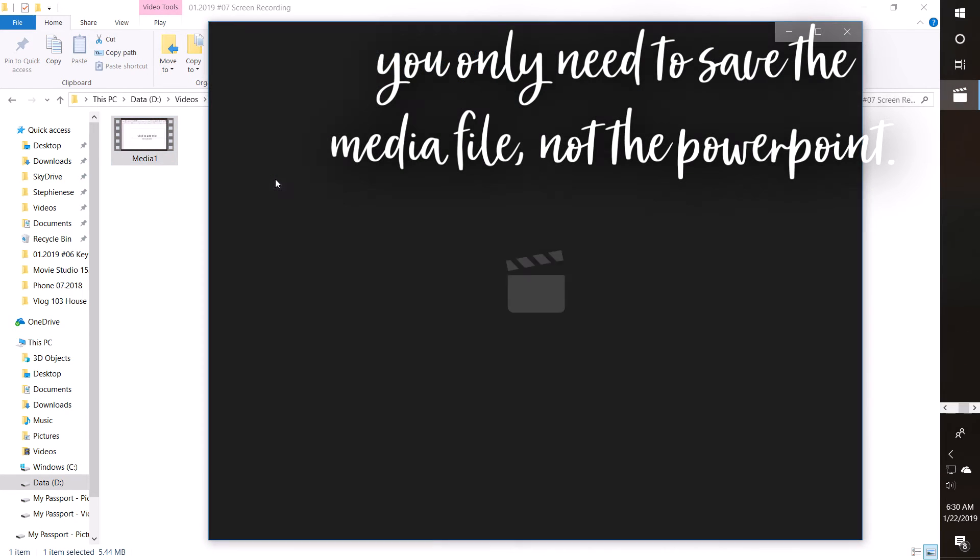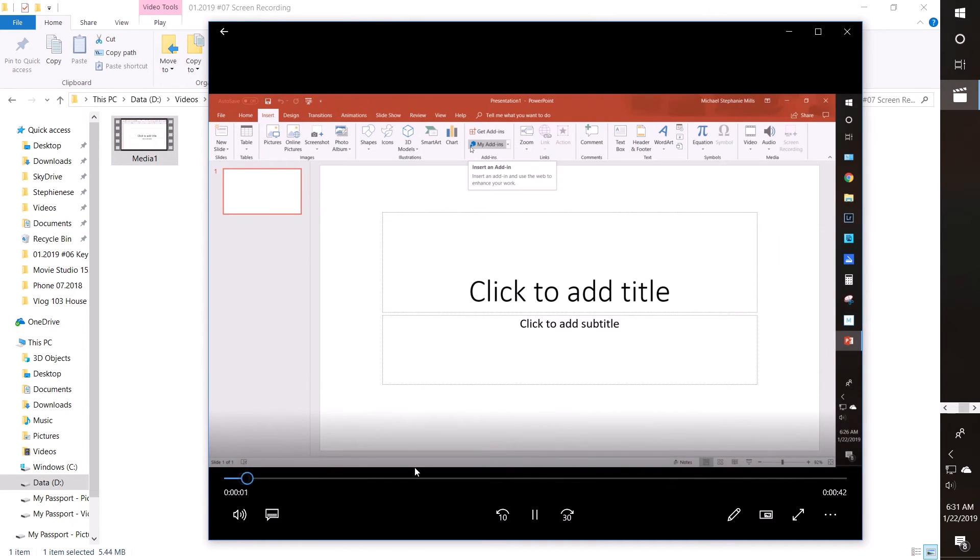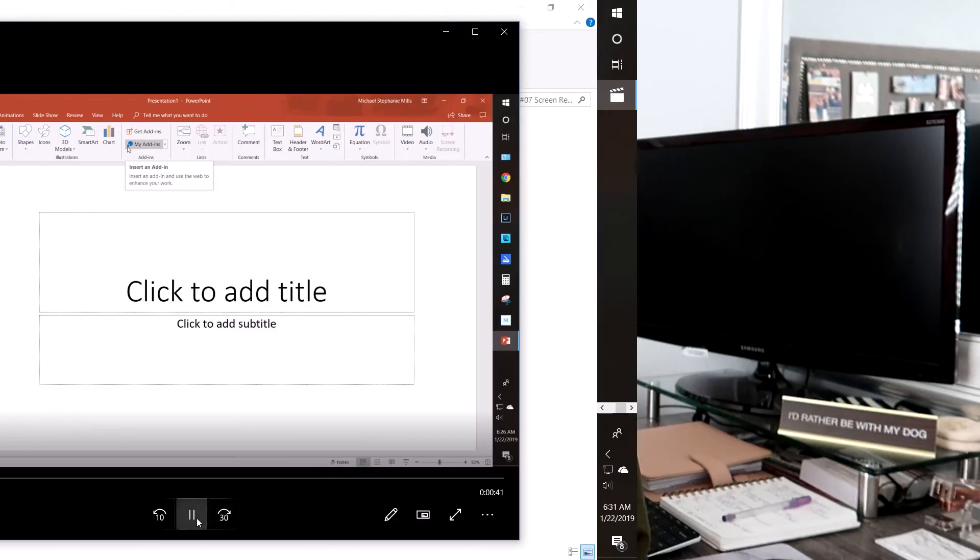Alright y'all, so that is how you screen record using PowerPoint. I know, super easy and simple. So if you guys enjoy this Tip Tuesday, please be sure to give the video a thumbs up so I know to keep on doing them. Don't forget to be a part of the Subby Fam because we would love to have you, and I'll talk to y'all in my next video.